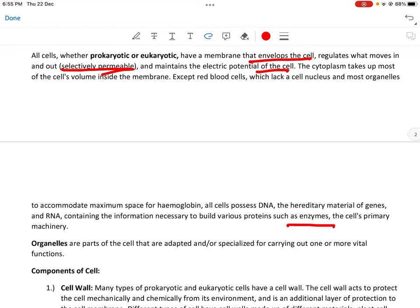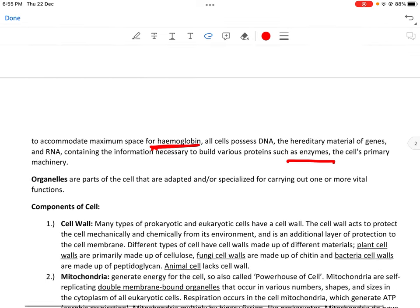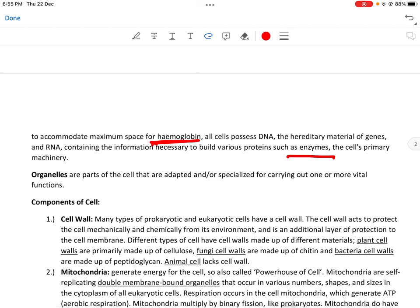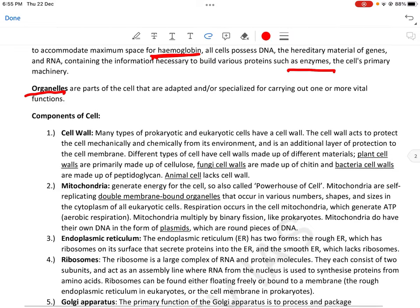Except red blood cells — which lack a cell nucleus and most organelles — to accommodate maximum space for hemoglobin। All cells possess DNA, the hereditary material of genes, and RNA, and contain the information necessary to build various proteins such as enzymes। Organelles are the parts of cells that are adapted or specialized for carrying out one or more vital functions। Cell के functions organelles के through होते हैं।